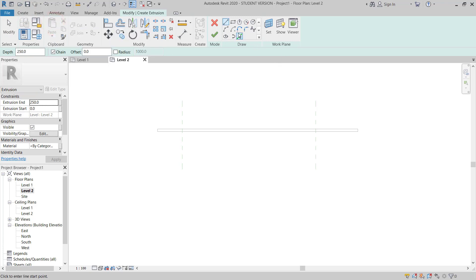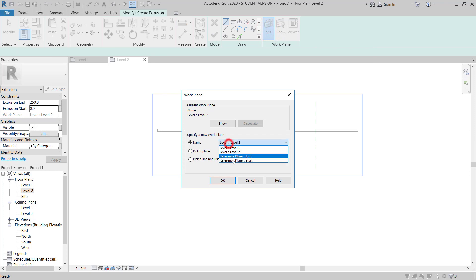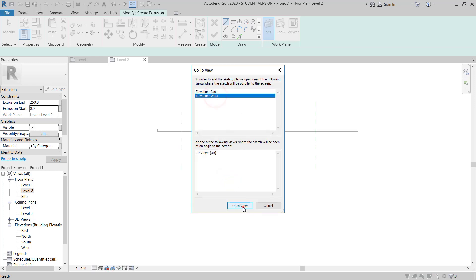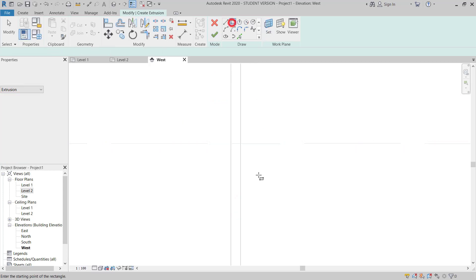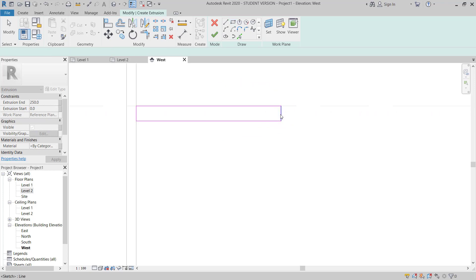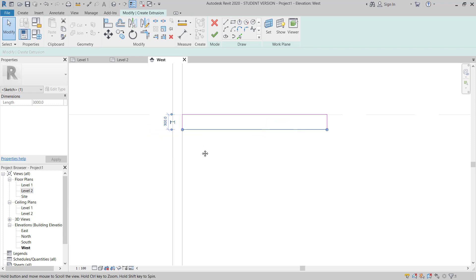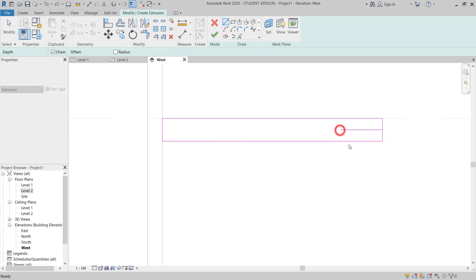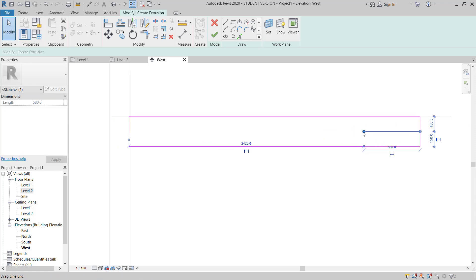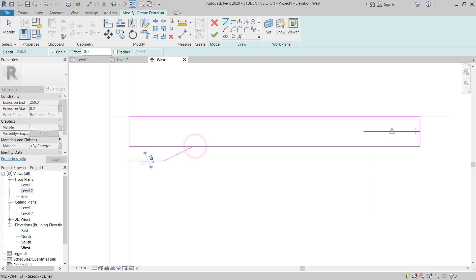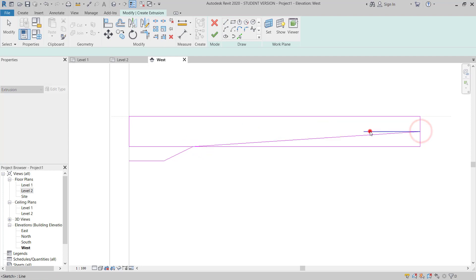Now I will go to the Create tab and choose Extrusion. I will go to Set and choose the Start plan. I'll select OK — this is from the west side. I will go to create the extrusion, choose from here, this is around 3 meters by this one. I give 300.